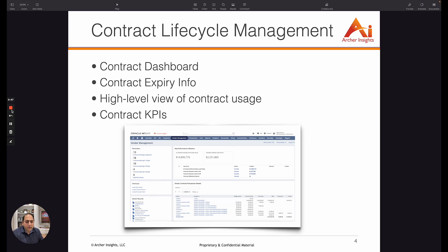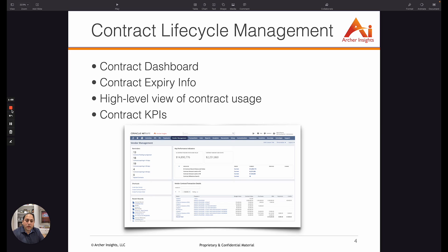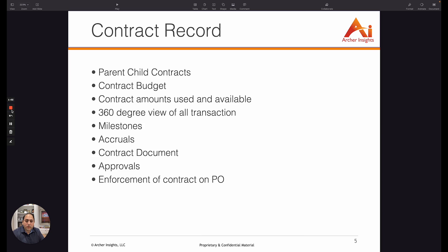You can also look at a high-level view of contract usage from the dashboard itself. This will give you information on the name of the contract, how much amount is used, what is the balance, and also you can see some of the KPIs on the total contract amount being used in the system.